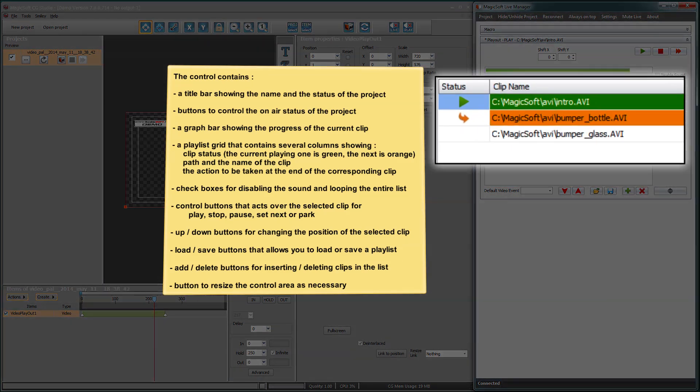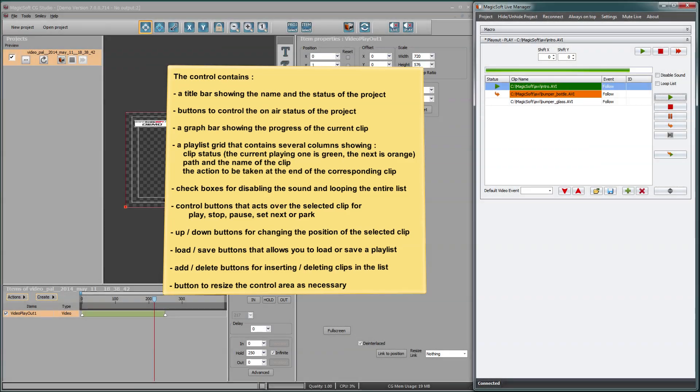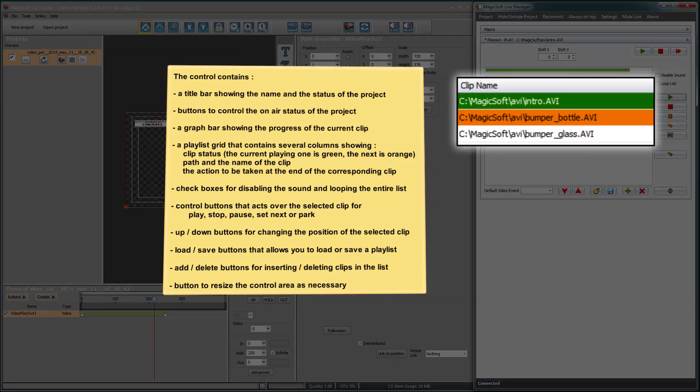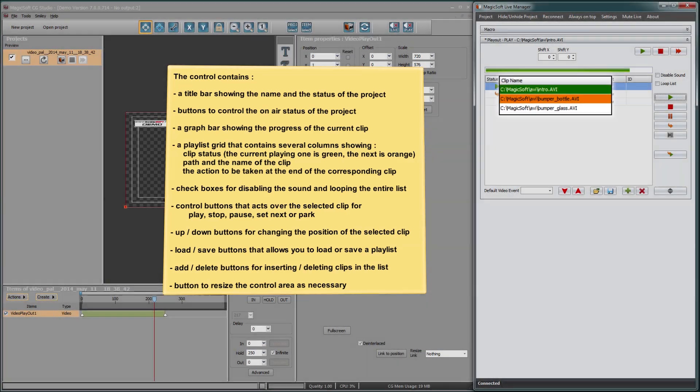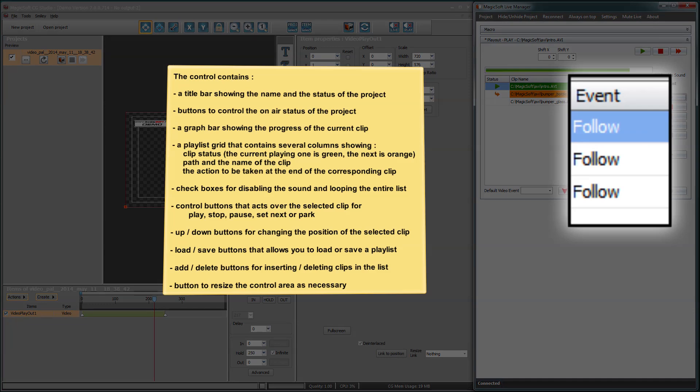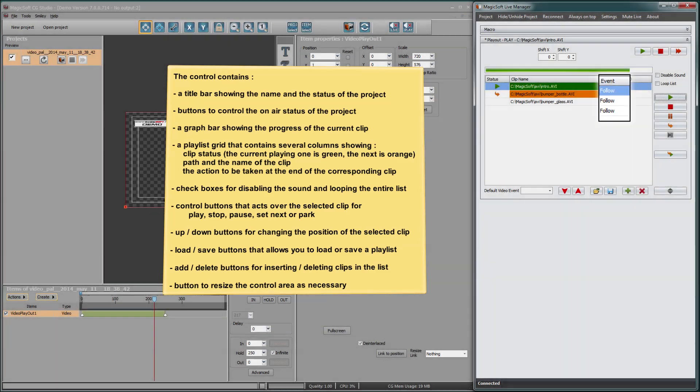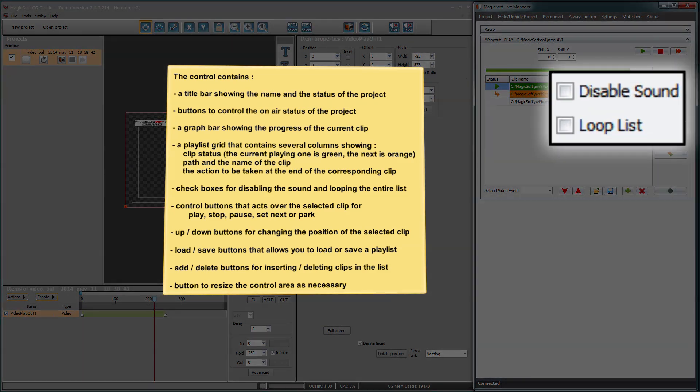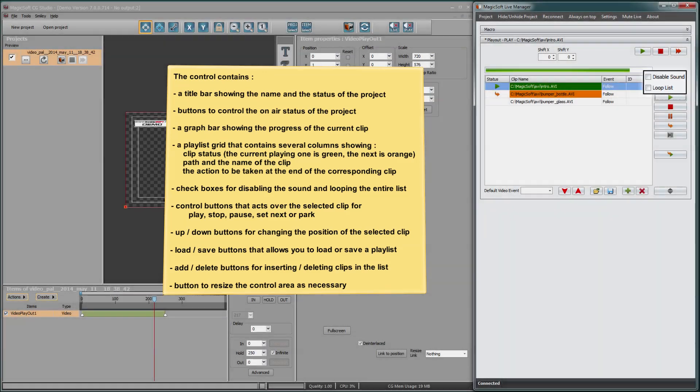The current playing one is green, the next is orange. Path and the name of the clip. The action to be taken at the end of the corresponding clip. Check boxes for disabling the sound and looping the entire list.